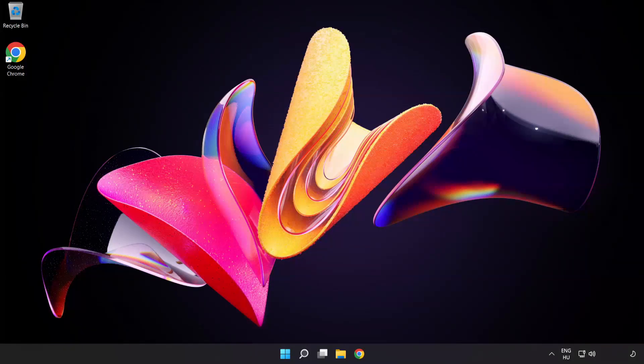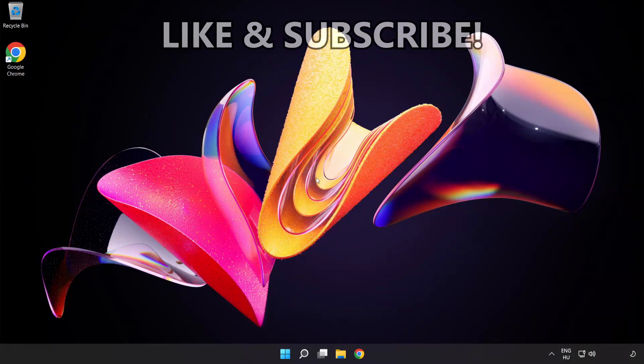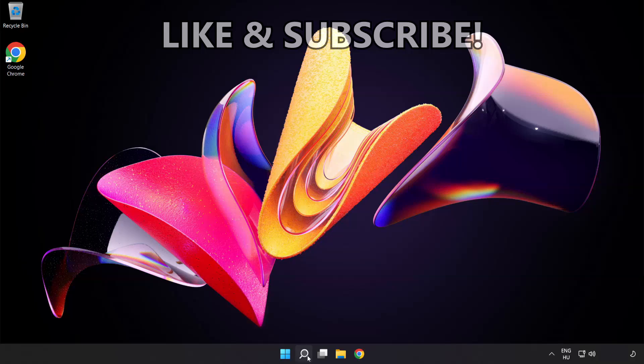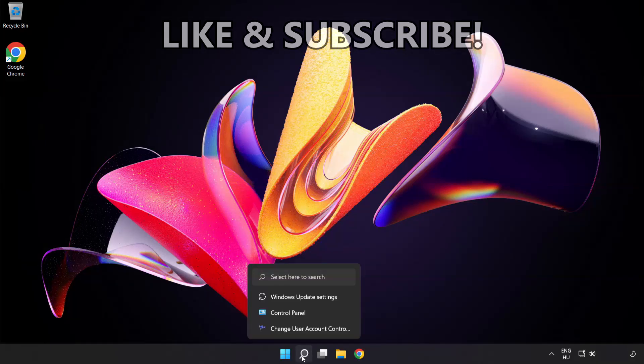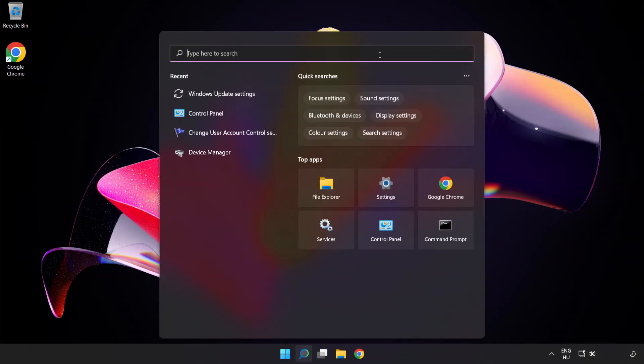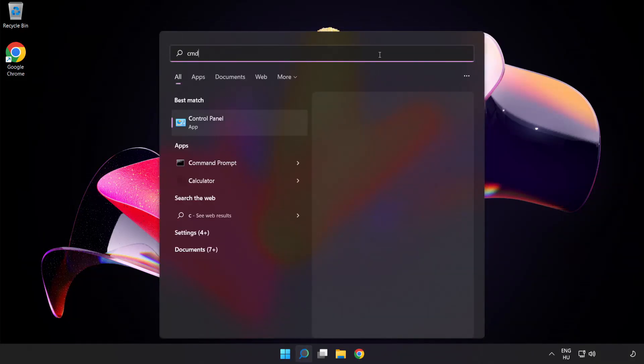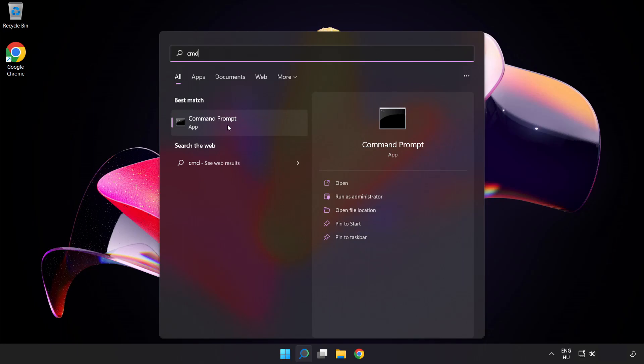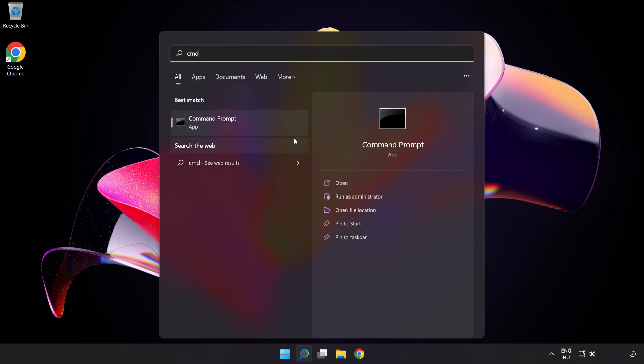Welcome to this video. I'm going to show how to fix high ping issues. Click the search bar and type cmd. Right-click Command Prompt and click Run as Administrator.